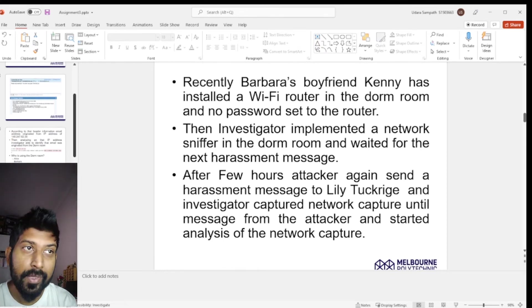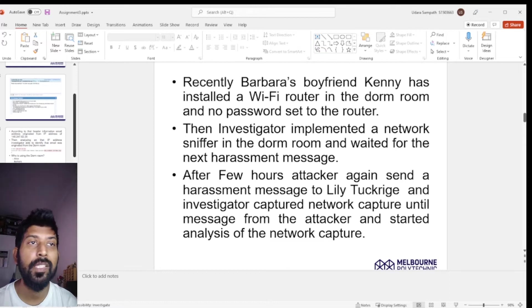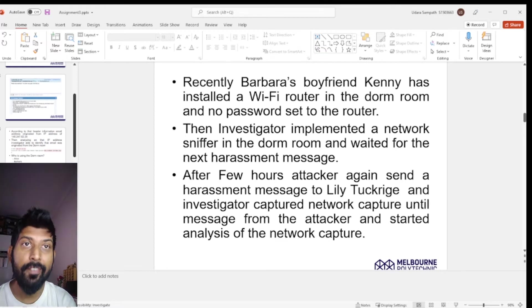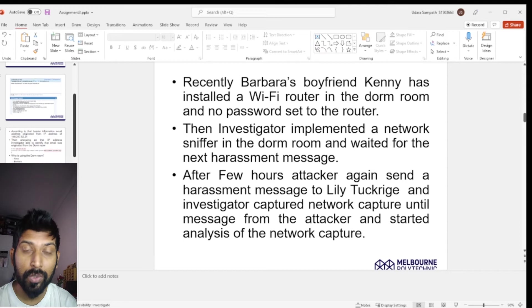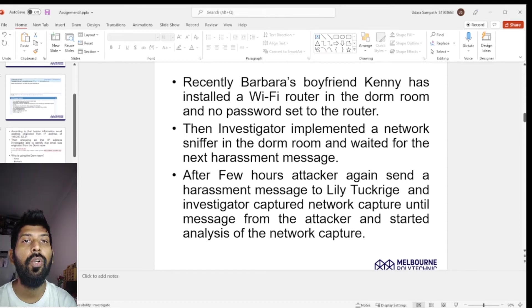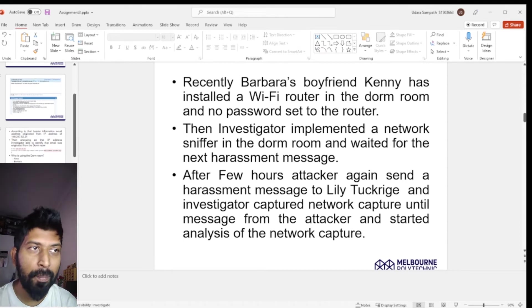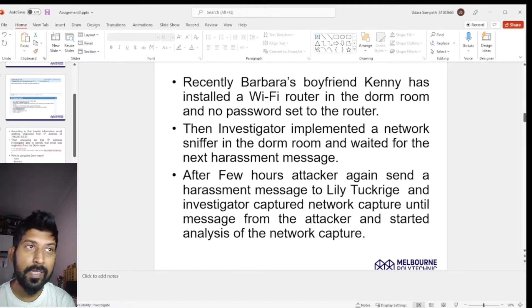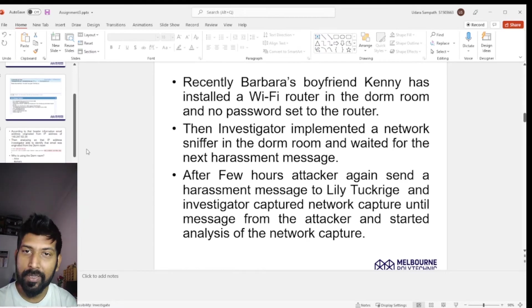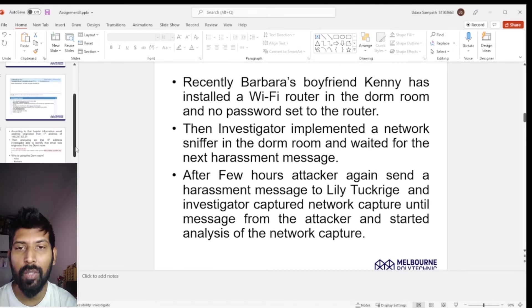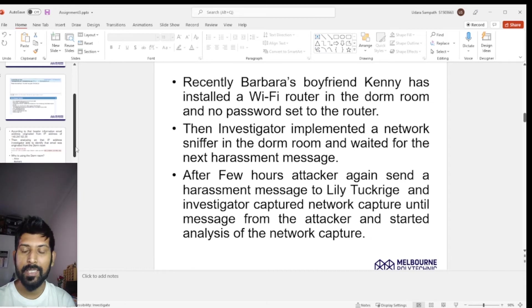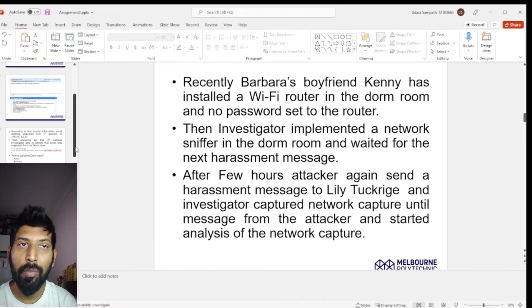According to them, Barbara's boyfriend Kenny had recently installed a Wi-Fi router in their dorm room. Since the public IP address points to the dorm room, we cannot only suspect these four persons, because the router has no password set, meaning anyone nearby could connect to it. Since no additional information could be extracted from the email headers, further steps were needed.